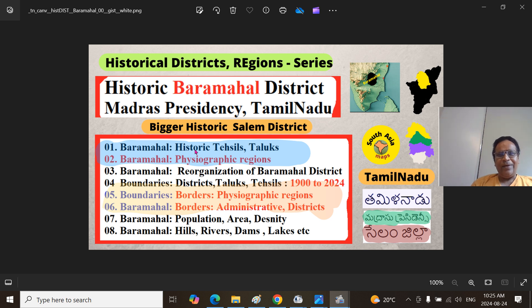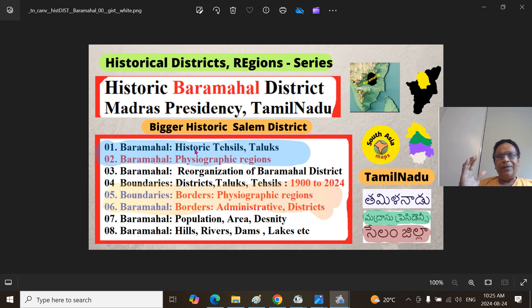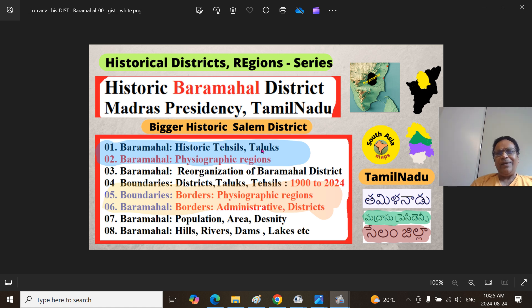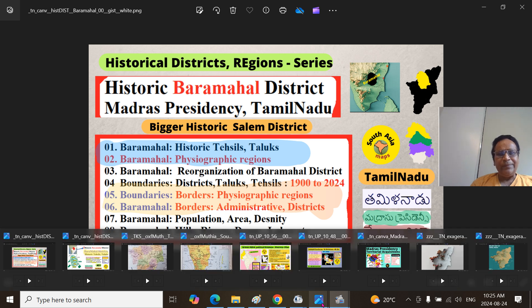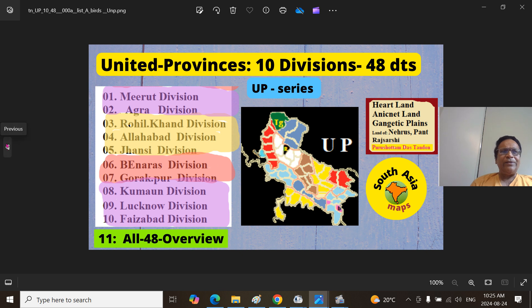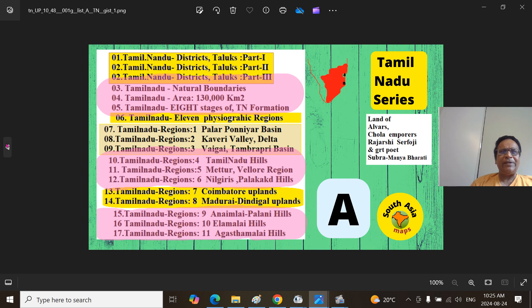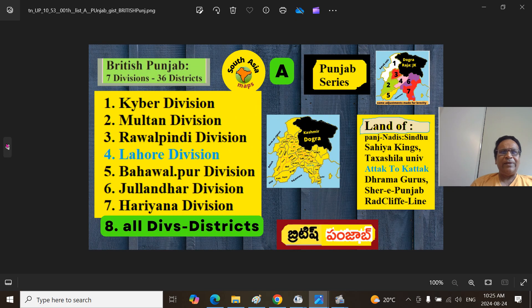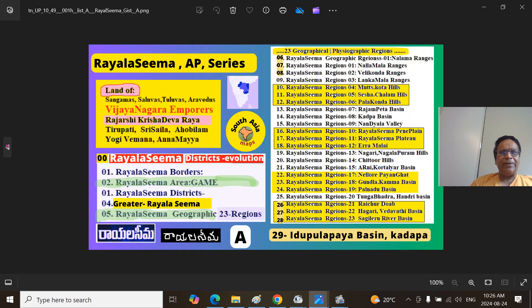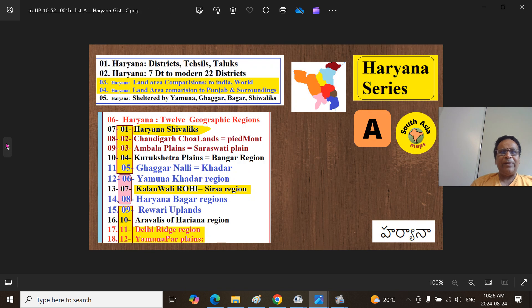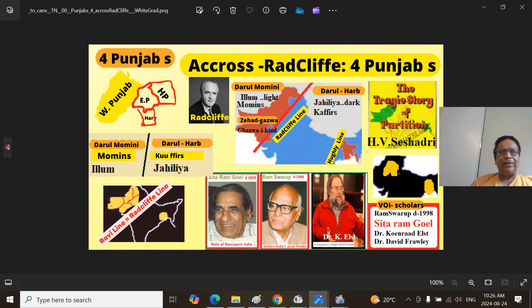During the British time, groups of districts were combined as a division. The district itself has sub-units called administrative units — they are called Tehsils in Uttarawak, and they are called Taluks mostly in Andhra Pradesh, Tamil Nadu, and so on in Dakshina. They are essentially the same things. You can also look at other series: United Provinces, Maharashtra, Kerala, Punjab, Tamil Nadu, British Punjab, Himachal Pradesh, Rayalaseema, Bengal Presidency, Haryana, Telangana, Karnataka East, and so on.